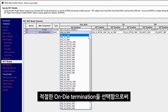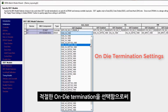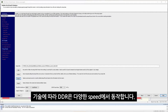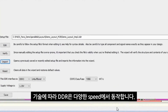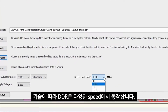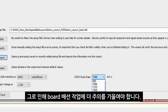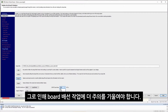By selecting appropriate on-die termination, we can ensure that there are no reflections and the signal integrity is maintained. Depending upon the technology, DDR operates at multiple speeds. Typically, the higher the speed, the smaller are the setup and hold time margins, which requires greater attention to board routing.